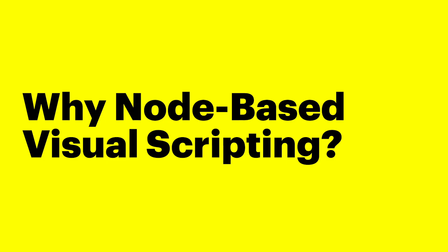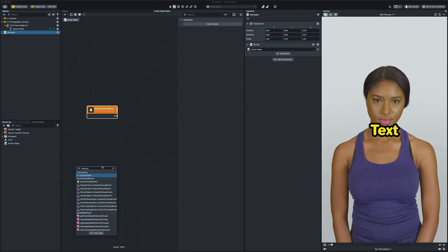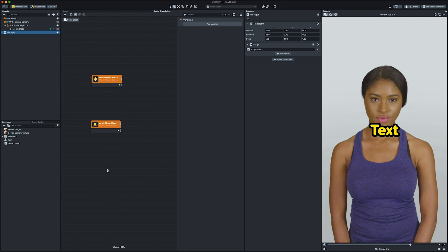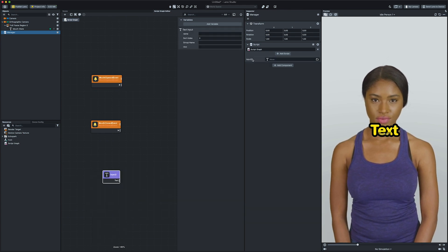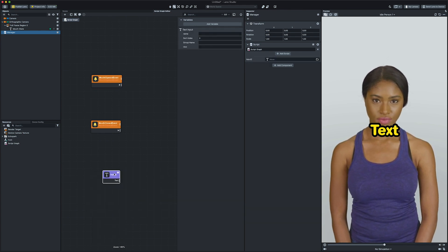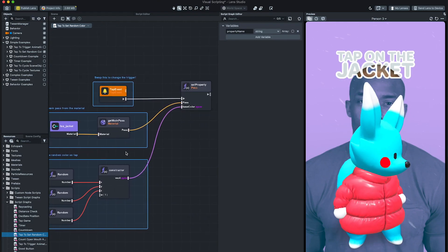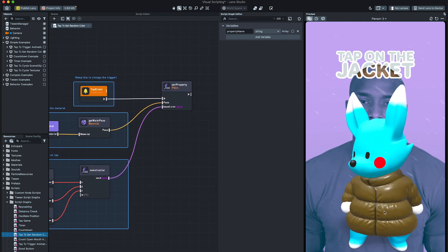Before we start, let's answer an important question. There are a couple of answers. Visual Scripting makes it easier to see the flow of logic execution or showing data, because it's visual and it's easy to follow a line and see how the logic is executed.